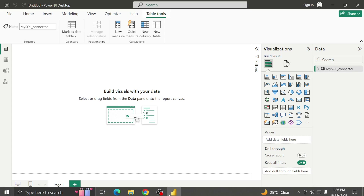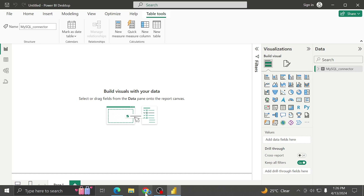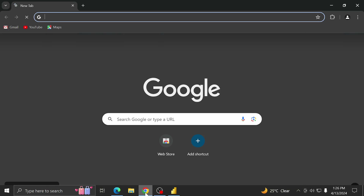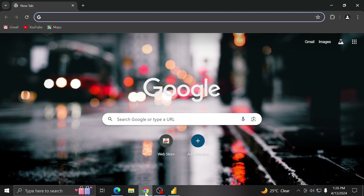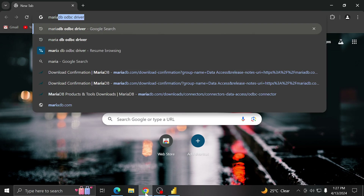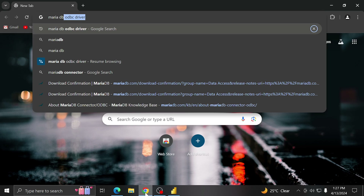We're now going to move on to the next part of this tutorial where we'll get data from the MariaDB driver. There's a MariaDB ODBC driver — don't worry about why we're going to MariaDB, because it's essentially the same database management system family. MariaDB is a fork of MySQL, so both are cross-compatible. Let's look up the MariaDB ODBC driver.